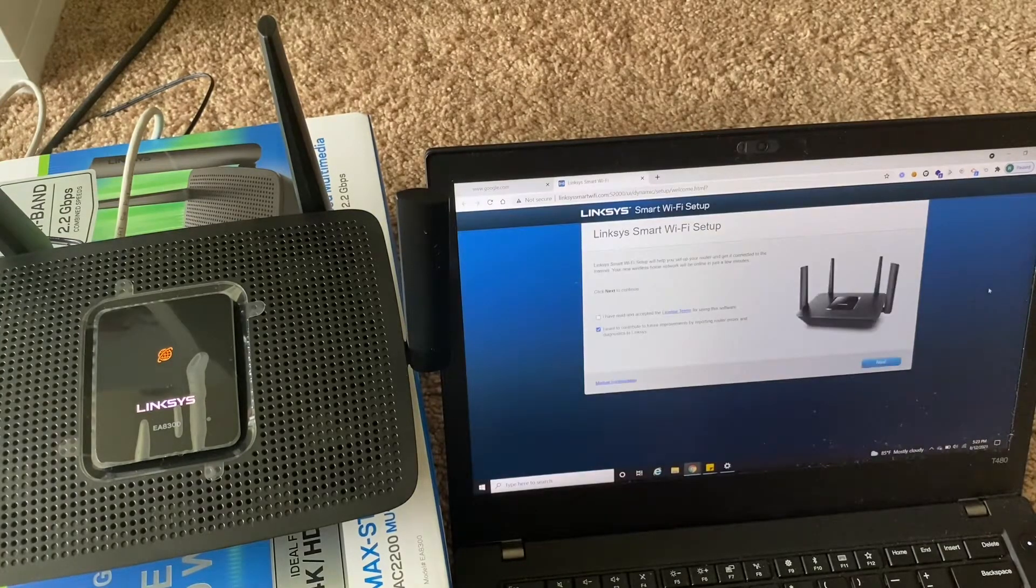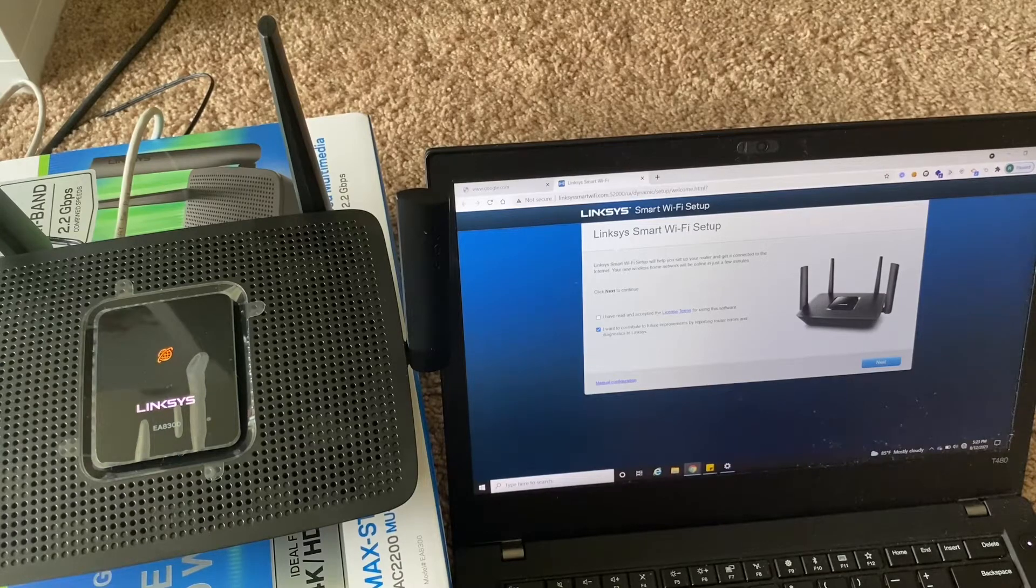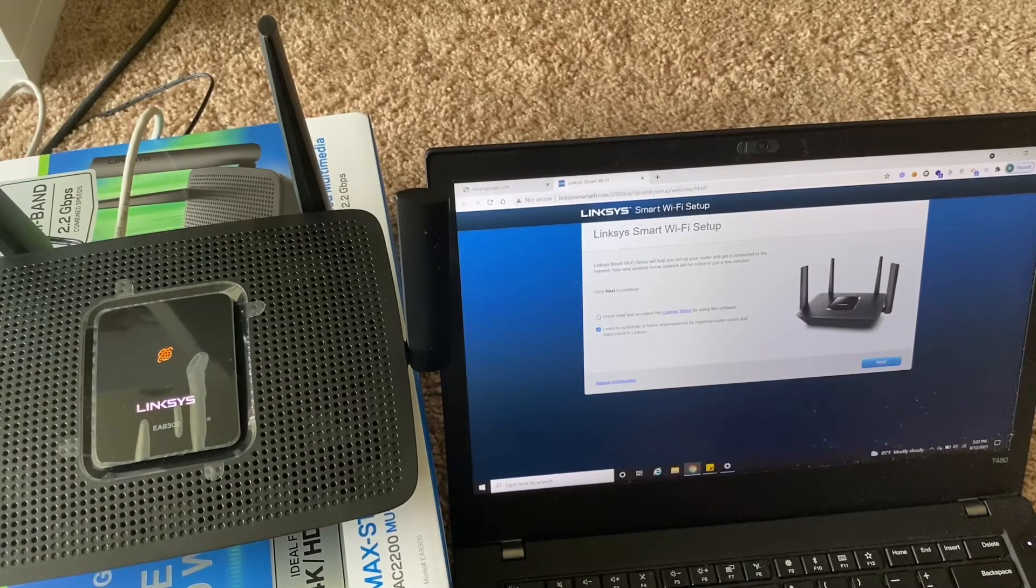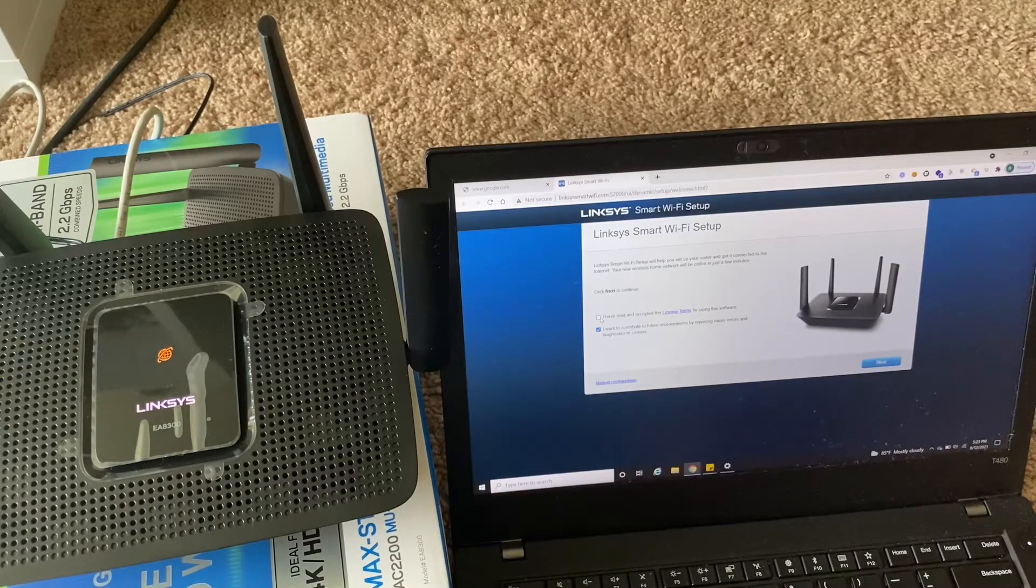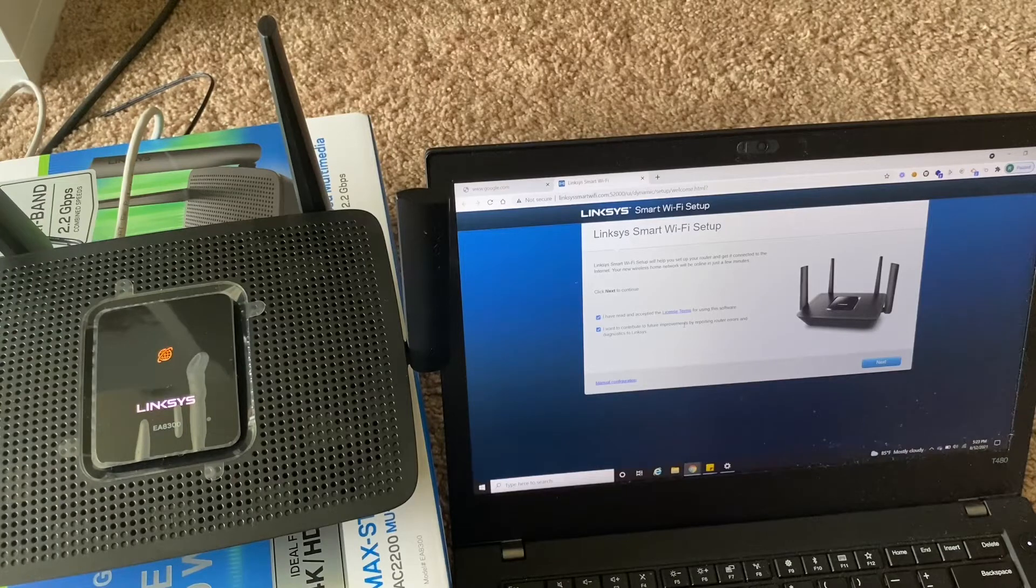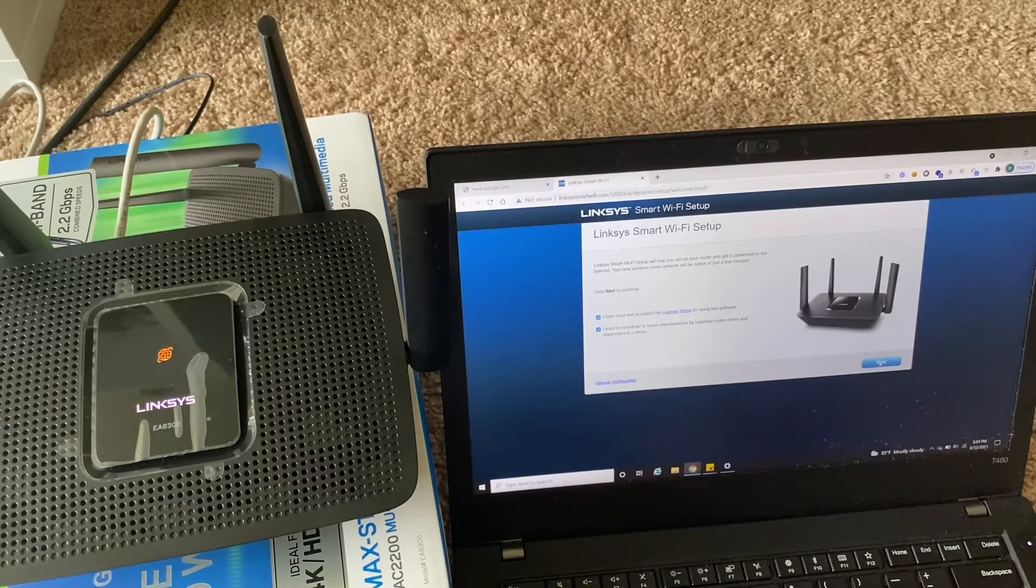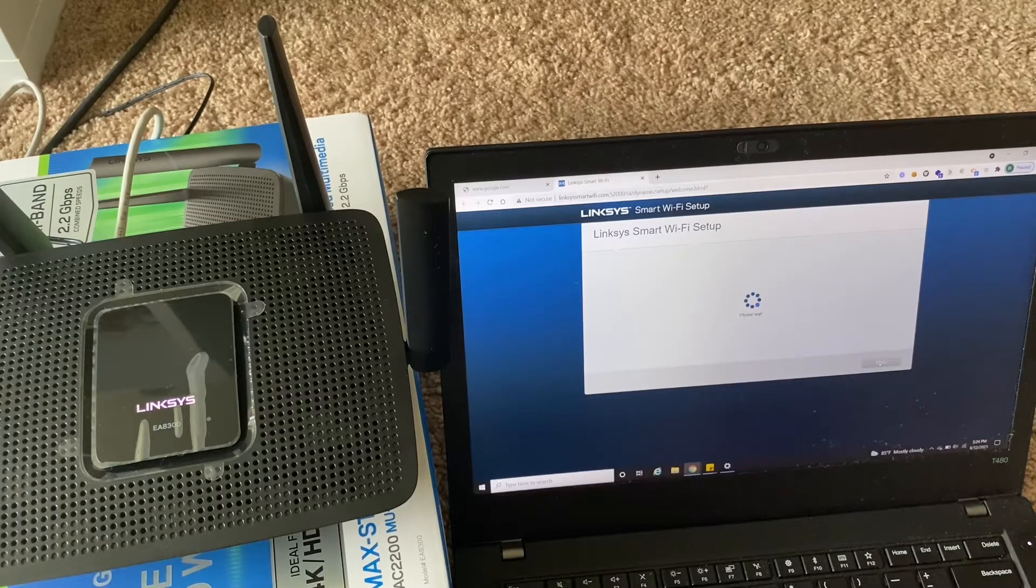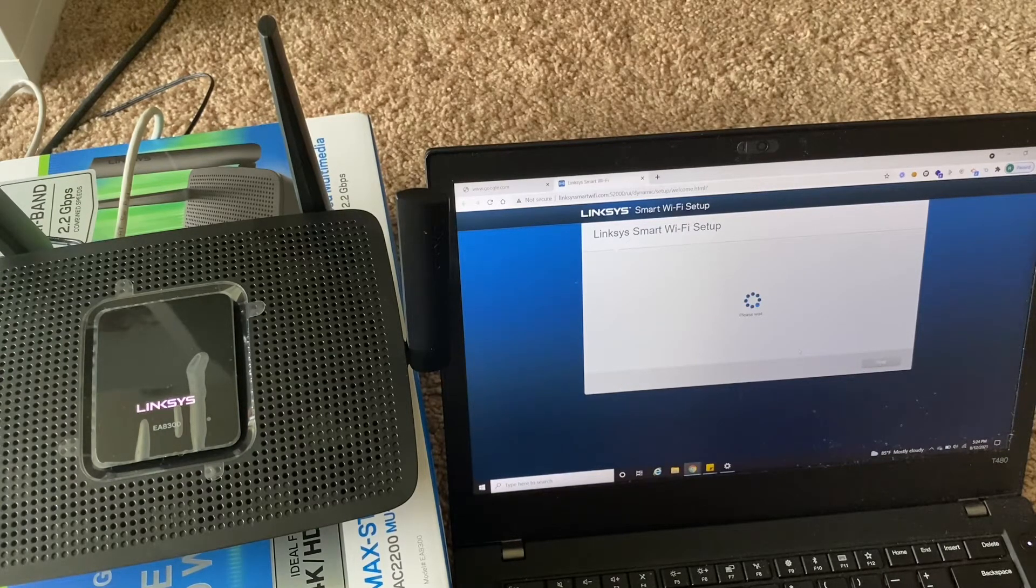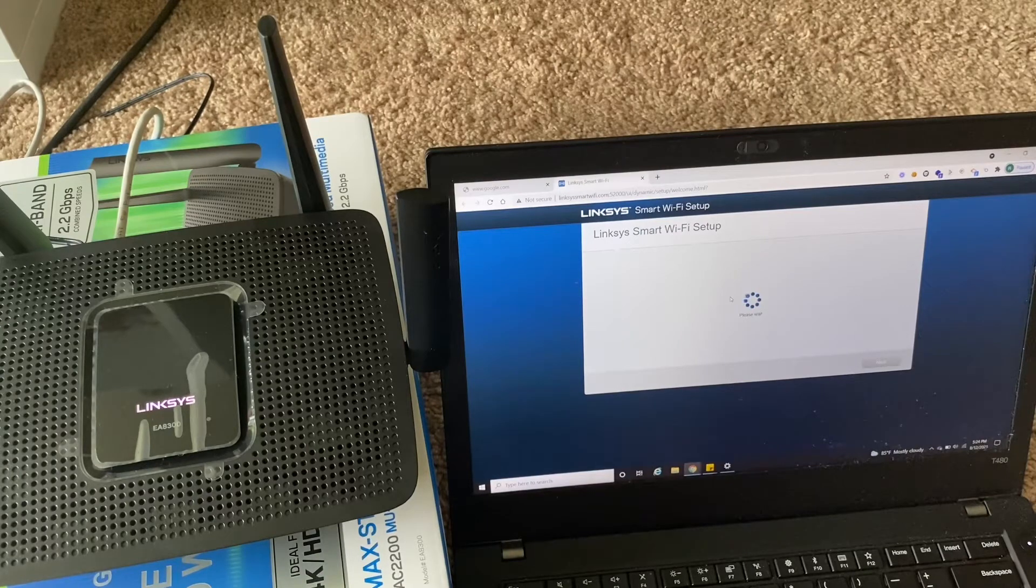So that should open a startup setup page, and you can continue with this. You can select the read and accepted for this software and click on the next.